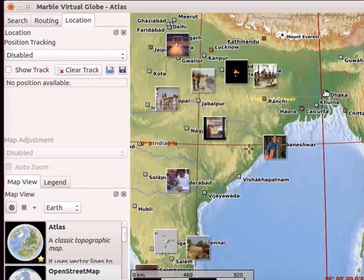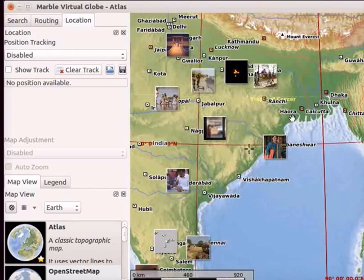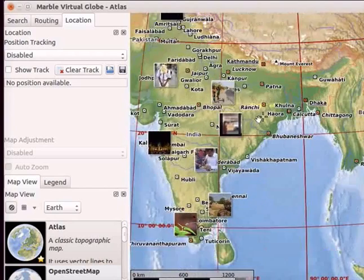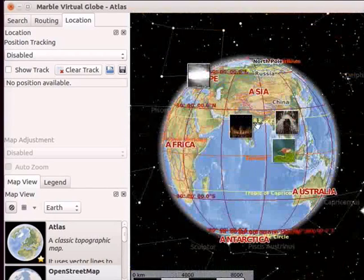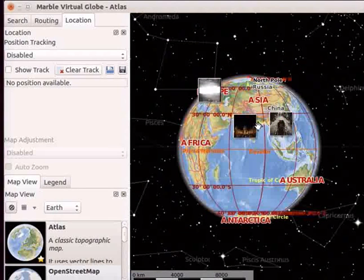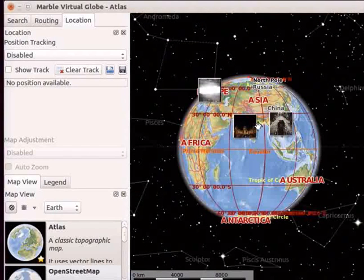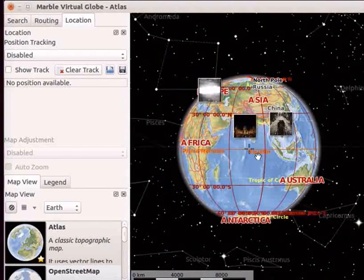The photos on the map were shared by people who had visited the place. Let us zoom out and go back to the default view.